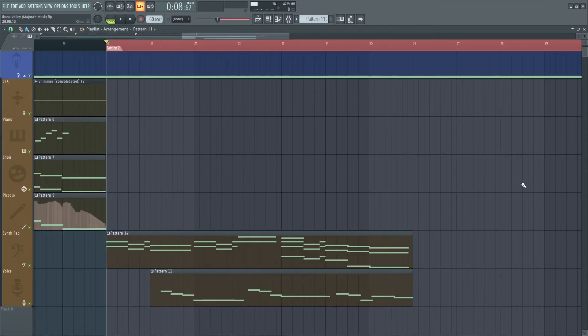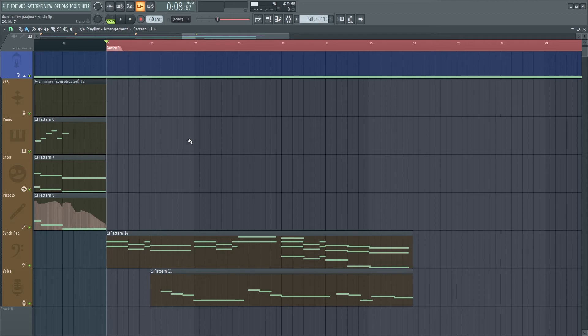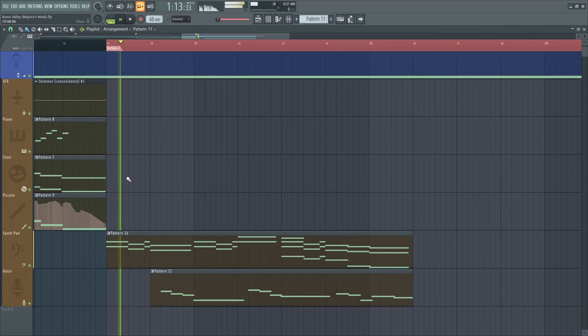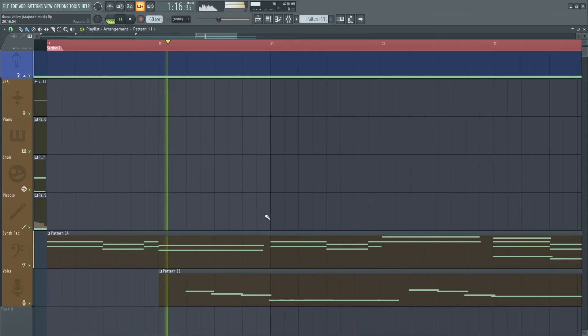Let's finish today's look at Ikana Valley with section two.